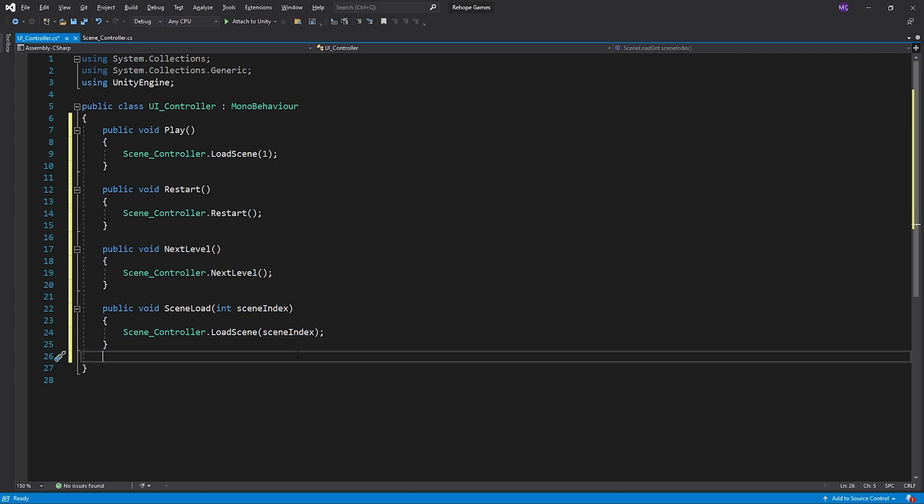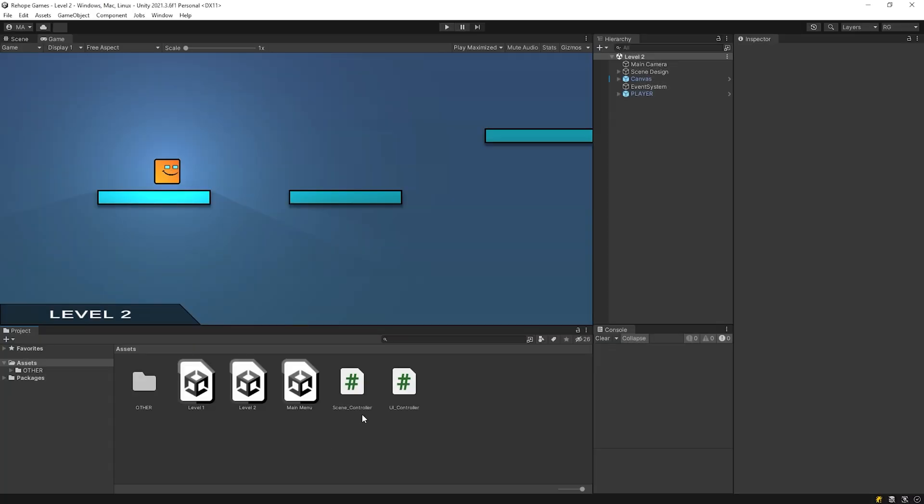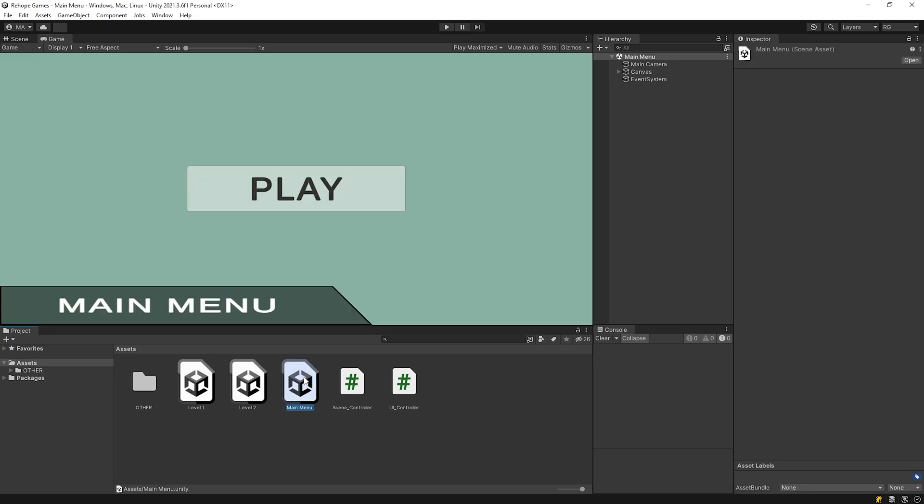UI controller script is ready, back to Unity again. We don't add the scene controller script to any object because it has a static class. Open main menu and start the game.